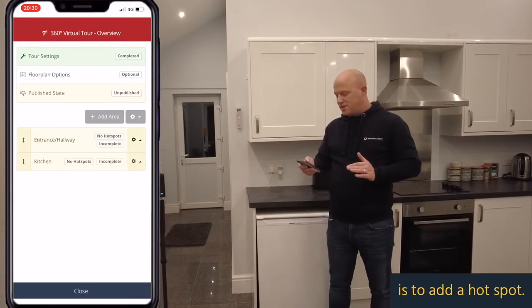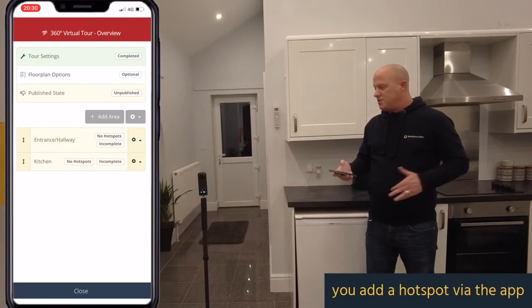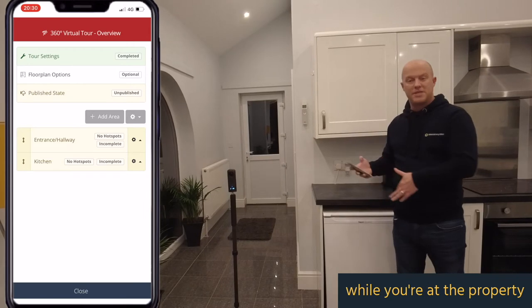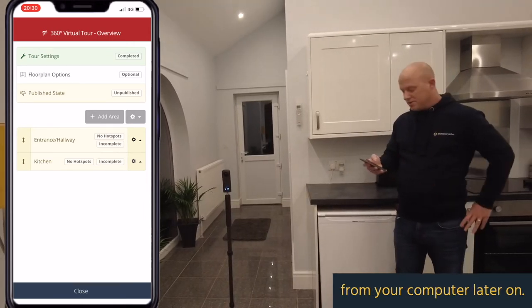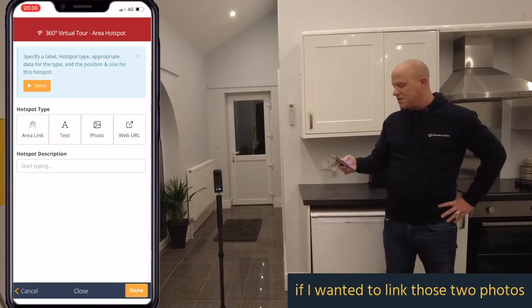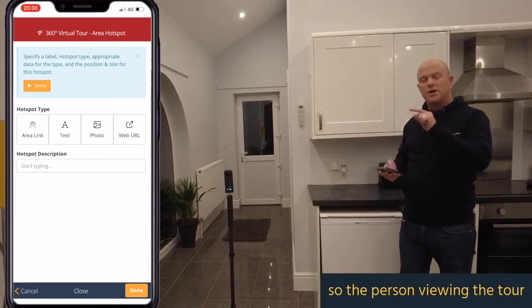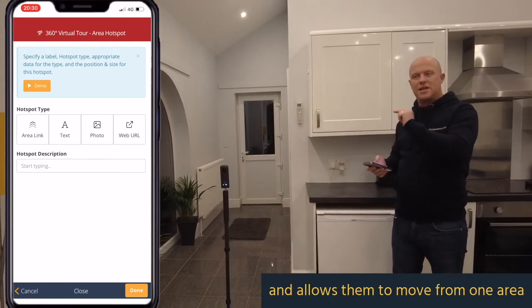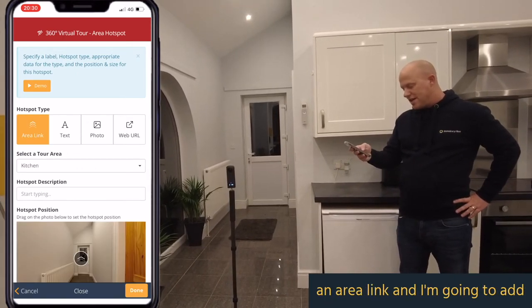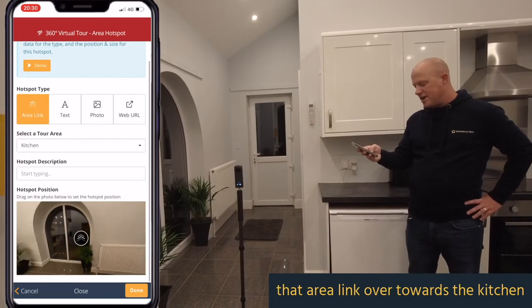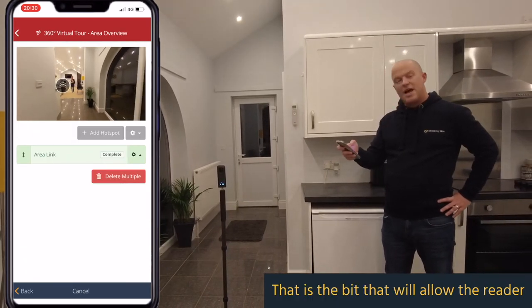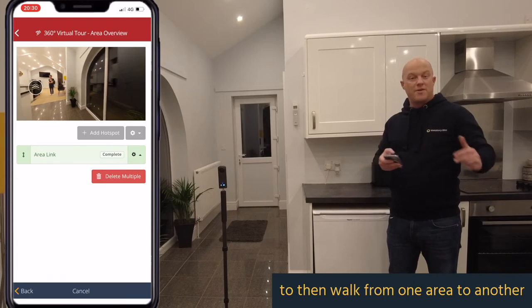The next thing I might want to do is add a hotspot. It's up to you whether you add a hotspot via the app or tag your images at the property and add the hotspots from your computer later — you can do both. To quickly show you: if I wanted to link those two photos so the person viewing the tour taps on a hotspot and moves from one area as though they're walking around the property, I choose an area link, add it towards the kitchen, hit done, and that's what allows the viewer to walk from one area to another within the tour.